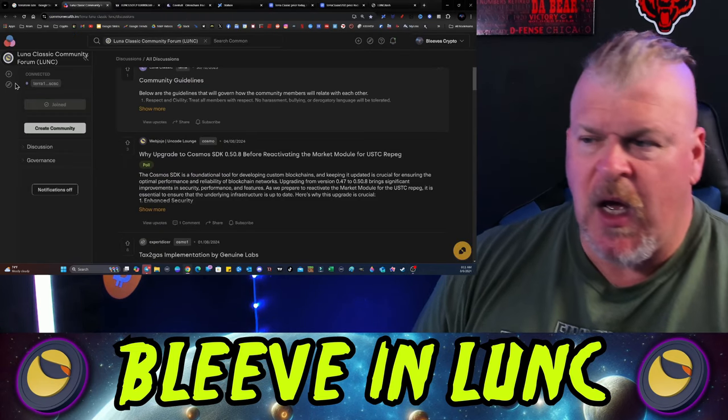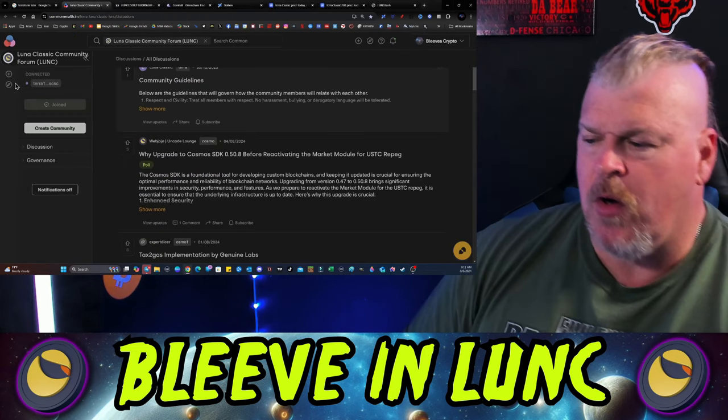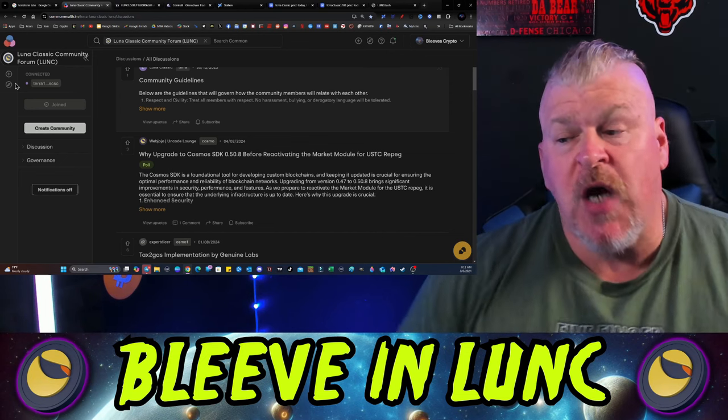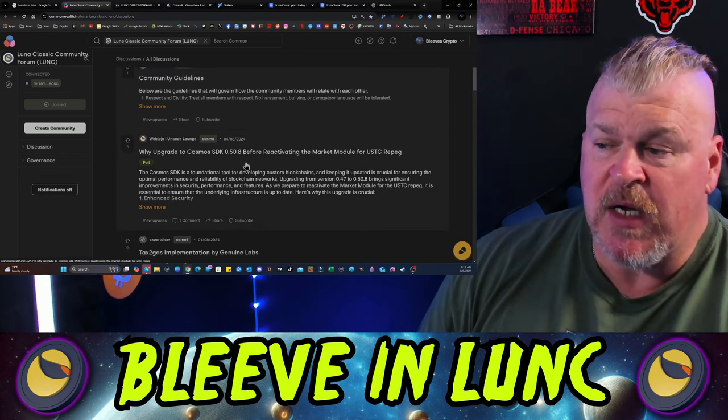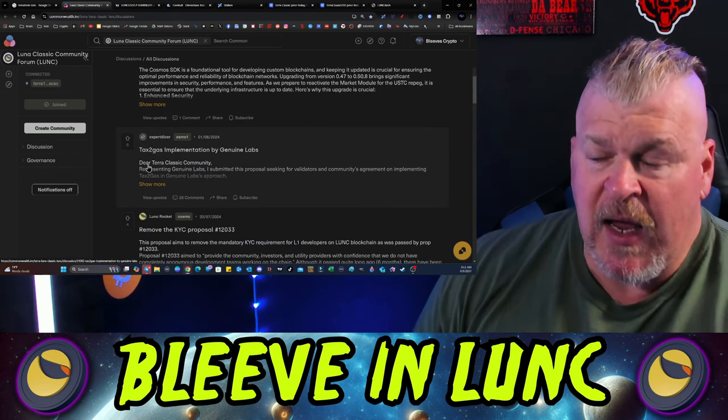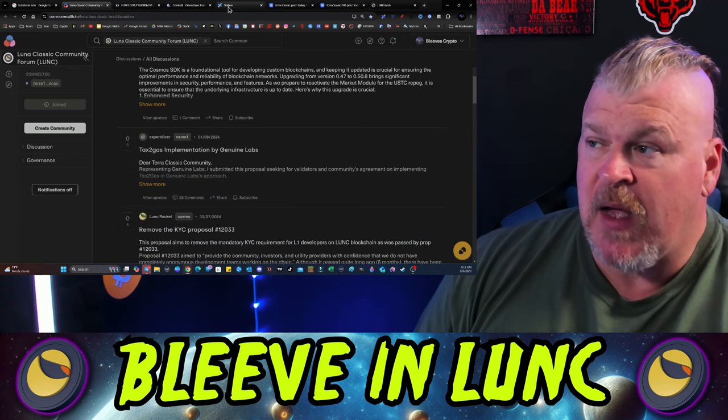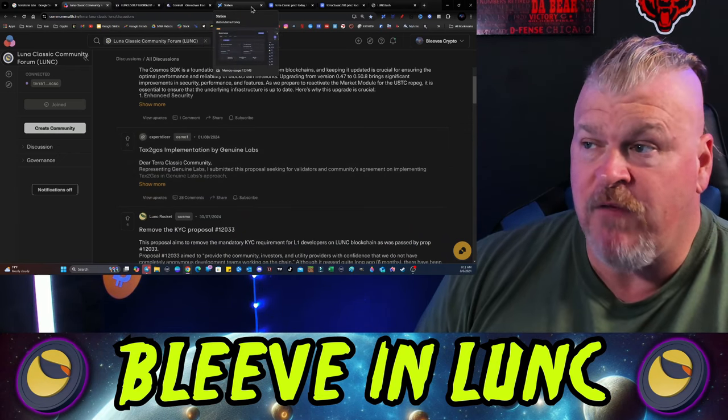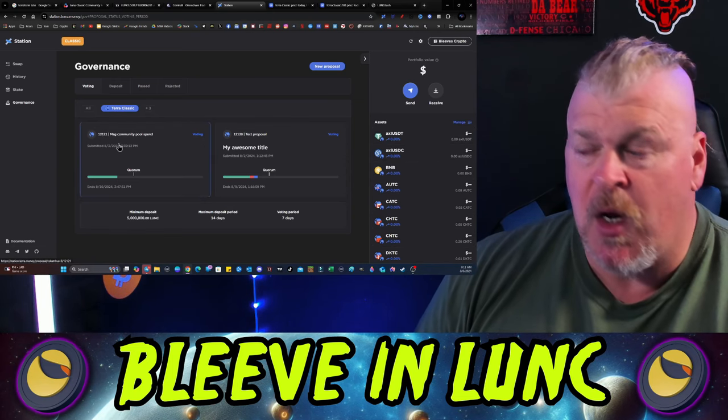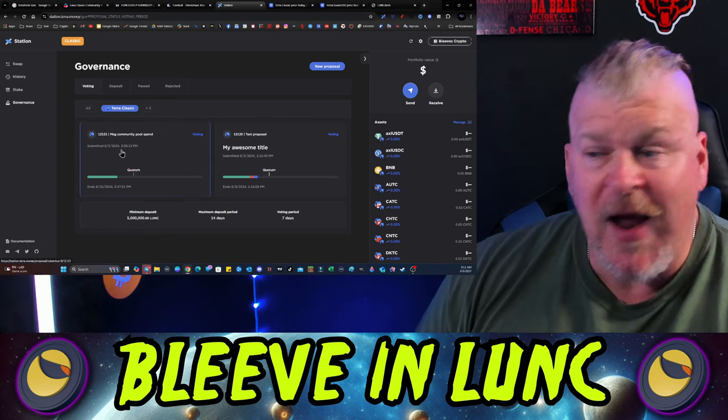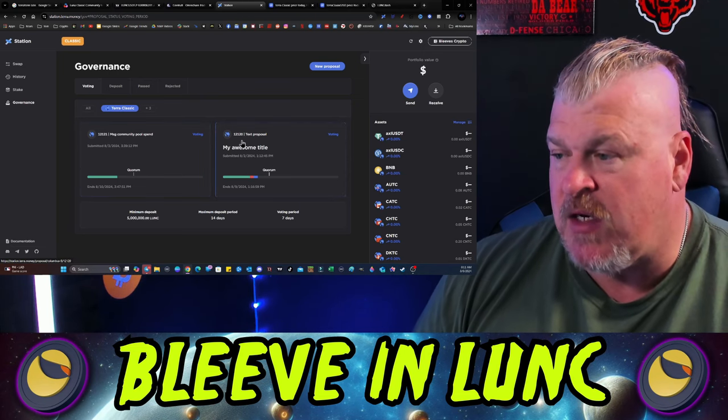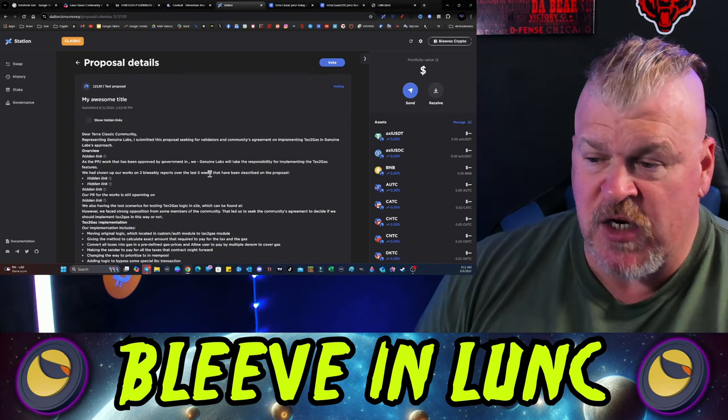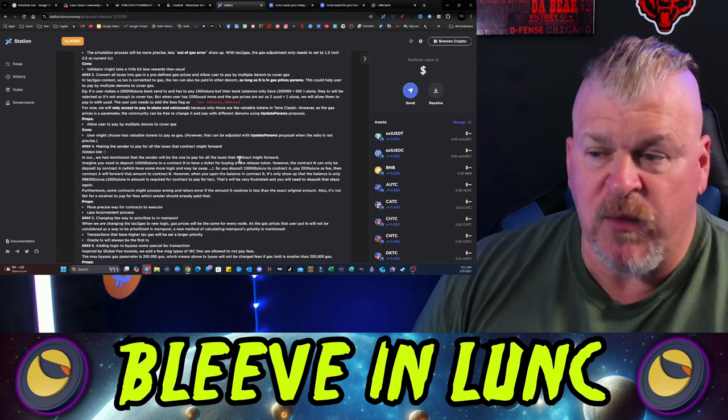In the Commonwealth there are no new proposals up for discussion other than the existing ones. Why upgrade to Cosmos SDK and Tax to Gas implementation, which as you guys know is up for a vote already. It's in the station right now: 12121 is the community spend poll for Frag for the work that he was doing, and 12120 is the Genuine Labs update.